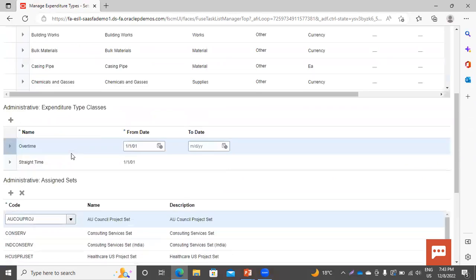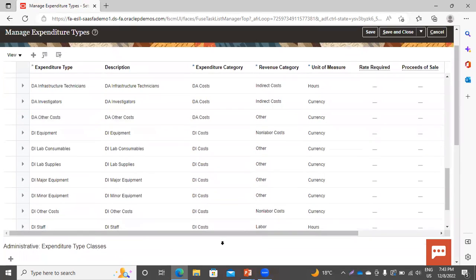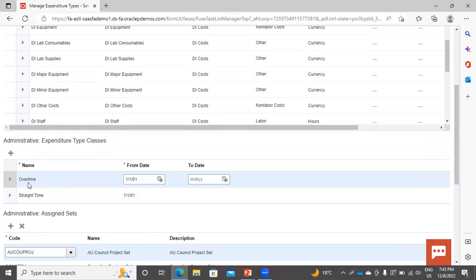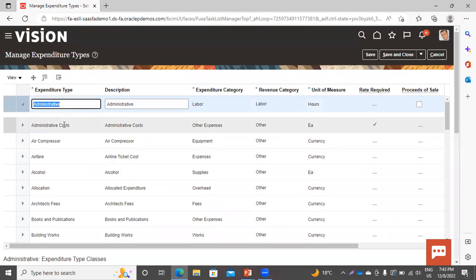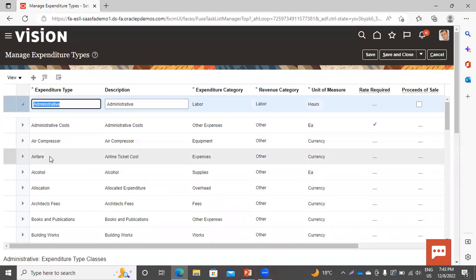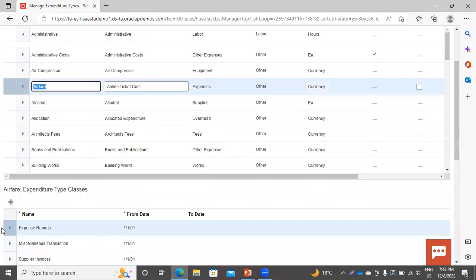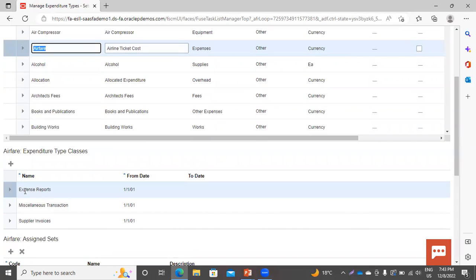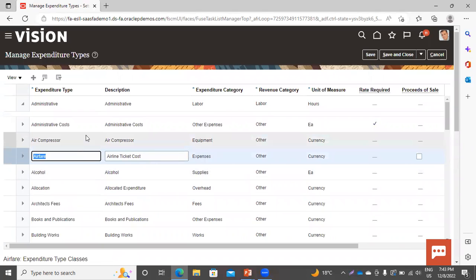Now we will create one. You can see the expenditure type class — this is for administrative. Now if I choose airfare, you can see that the expenditure type class has changed: expense report, miscellaneous transactions, supplier invoices. You can select the expenditure type class as per your own requirement.